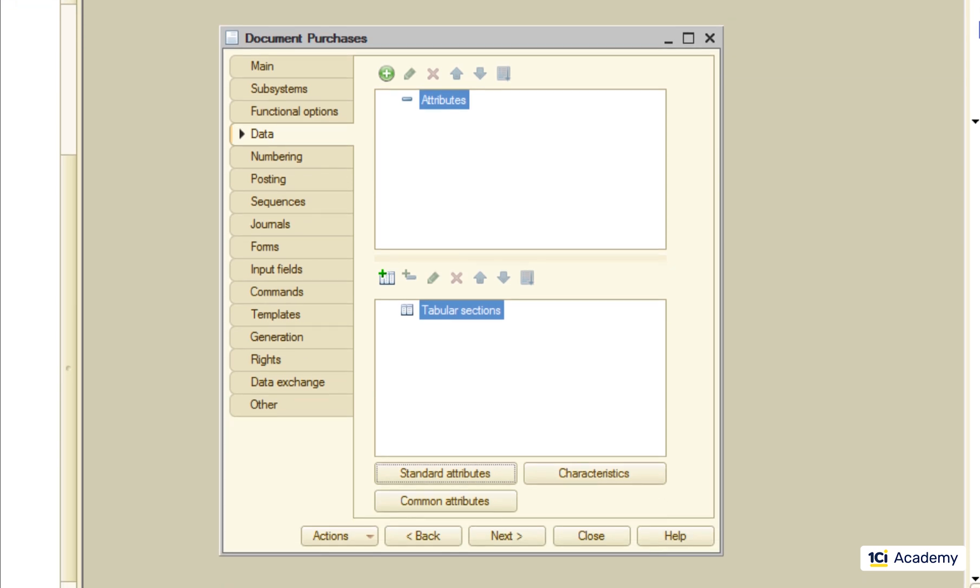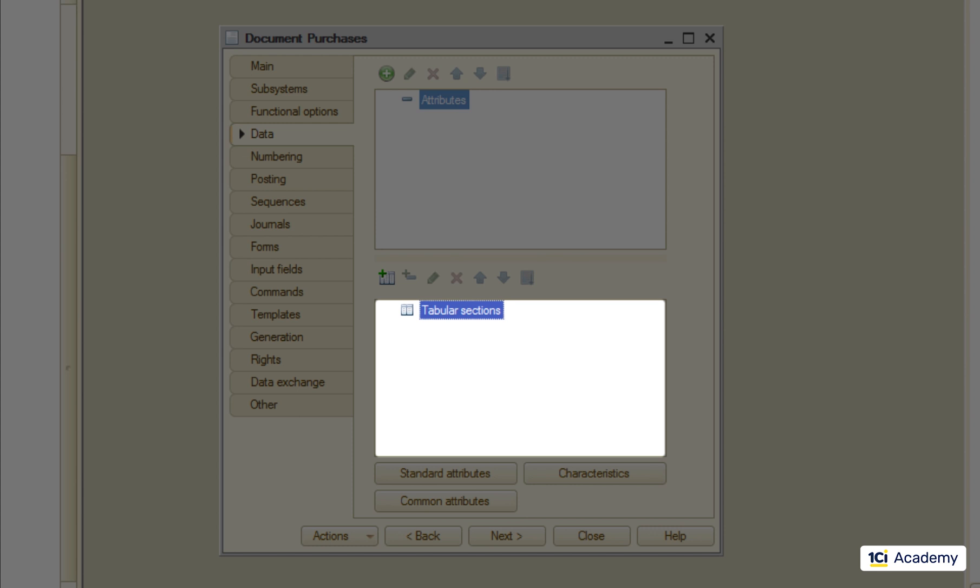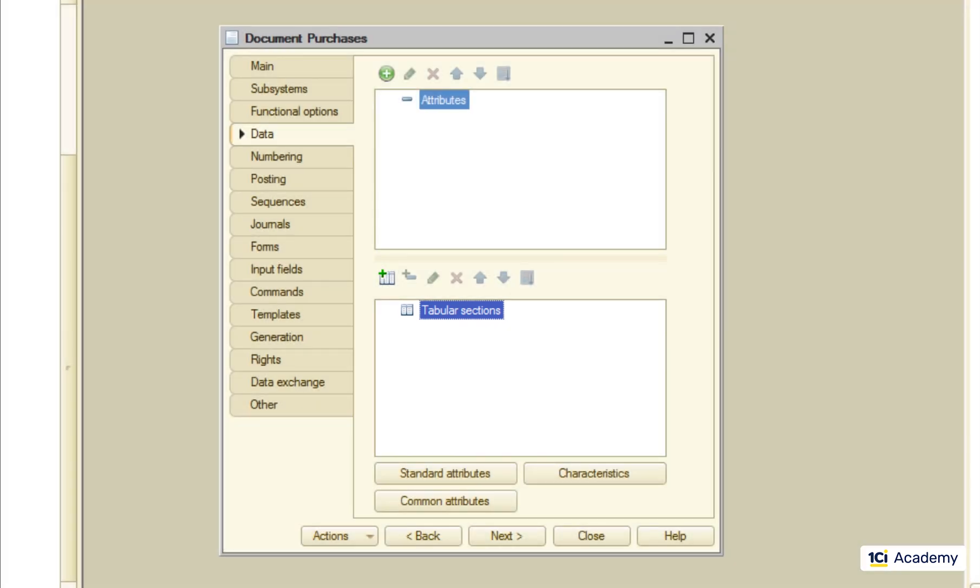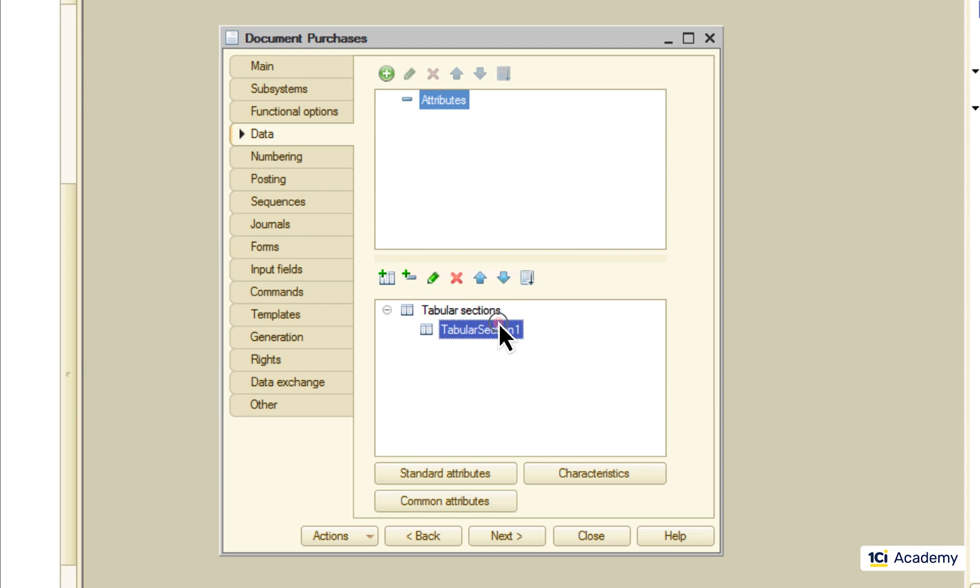But we also need a list of products we bought and this is where we use a tabular section. Additional tables sitting inside of a single document. So I'm gonna create a new tabular section and call it products.